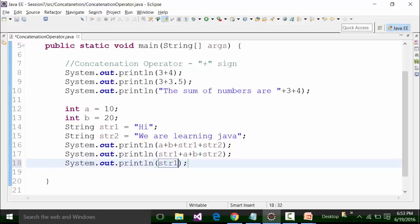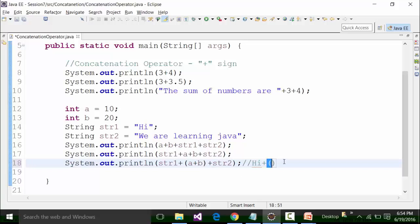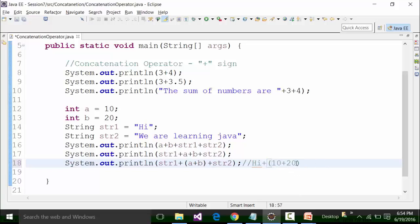Similarly, let's say I do str1 plus (a plus b) plus str2. The compiler will move and compile the code from left to right. The value of str1 is 'hi'. After the plus sign there is a bracket, so whatever is present within the bracket will be operated first. The value of a is 10, the value of b is 20, so 10 plus 20. Whatever is part of the bracket will be added first — this value will equal 30.